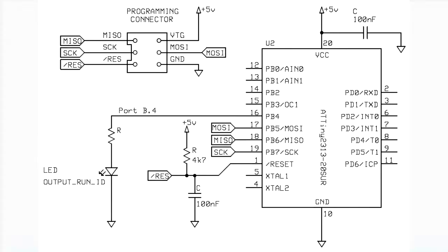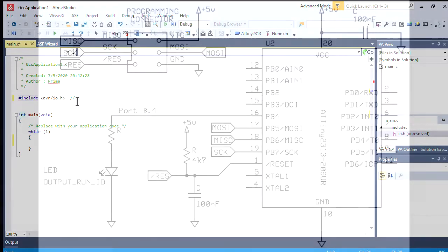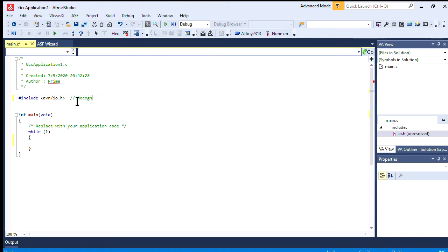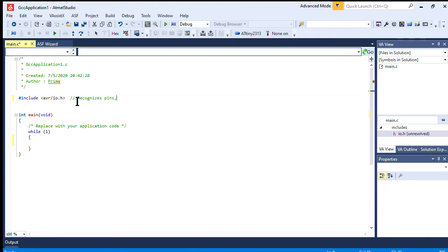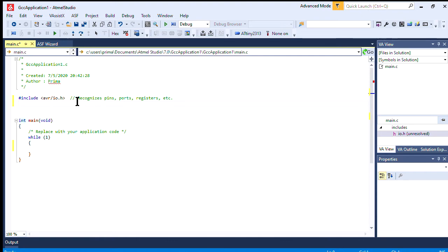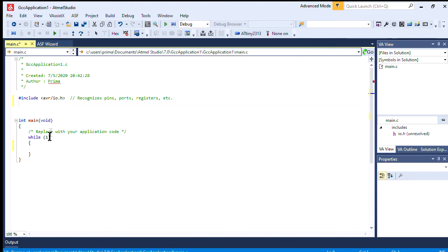So now it's time to start coding. First, any time you see two slashes, that indicates a comment, and comments are just our own notes, and they're not going to be read by the chip itself. First, let's start by defining that pin that's attached to the LED. Again, the name will be Output Run ID.